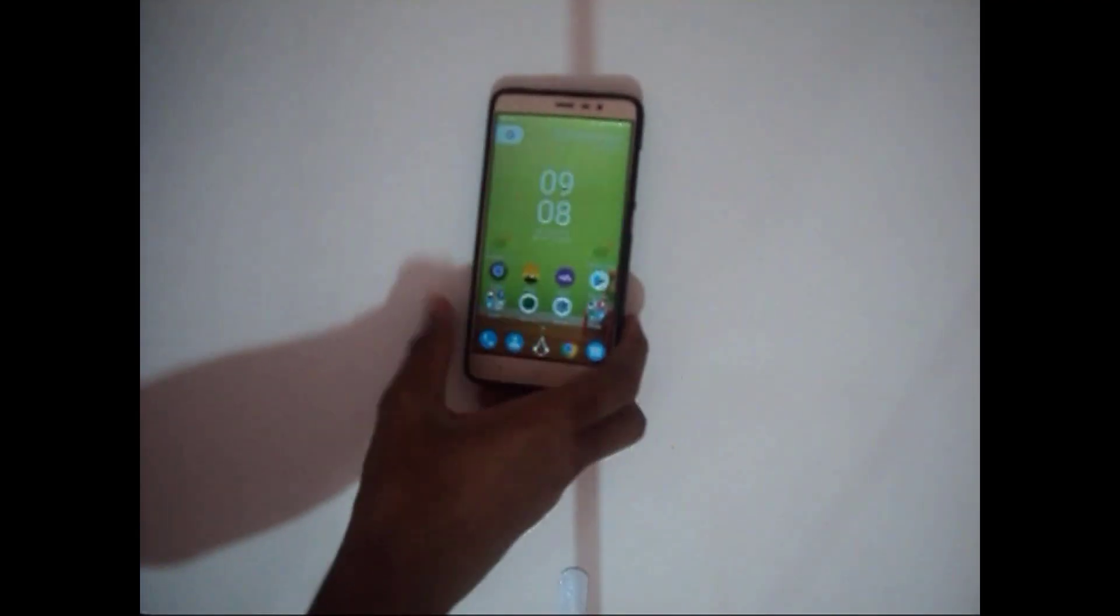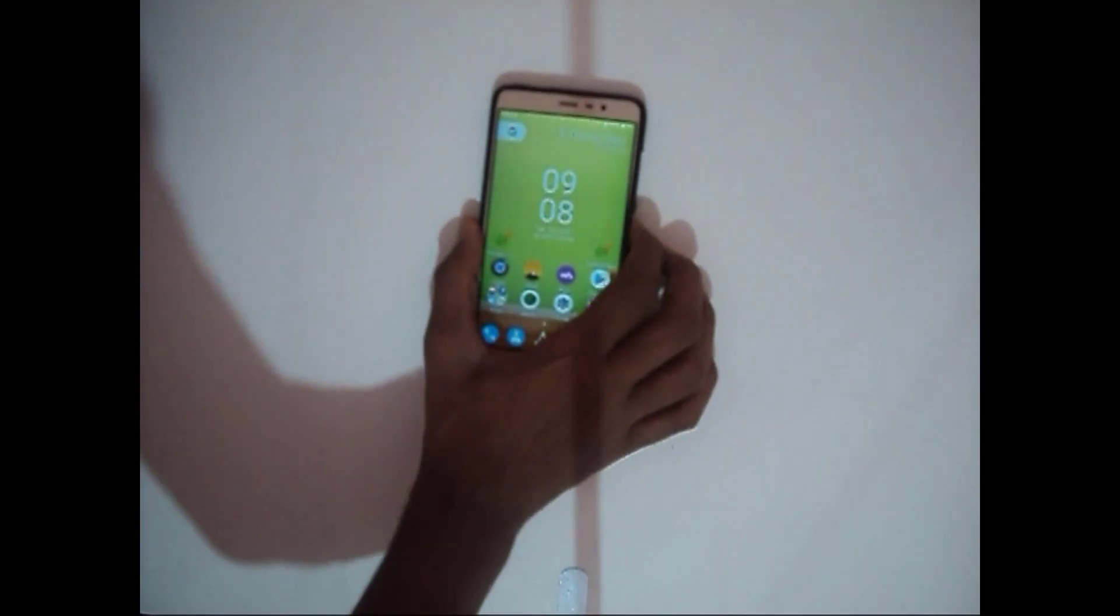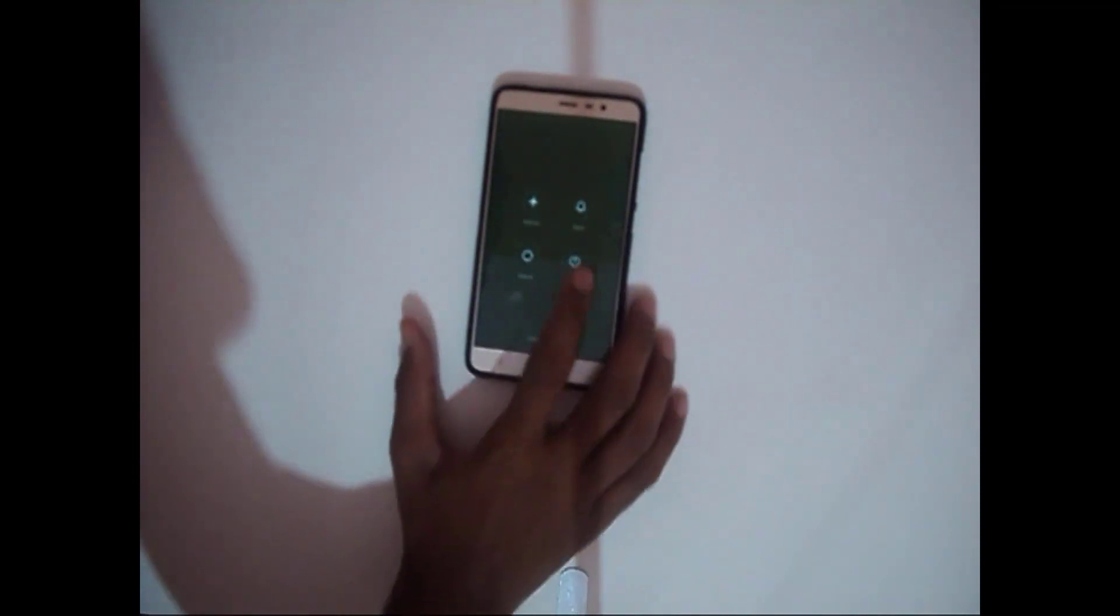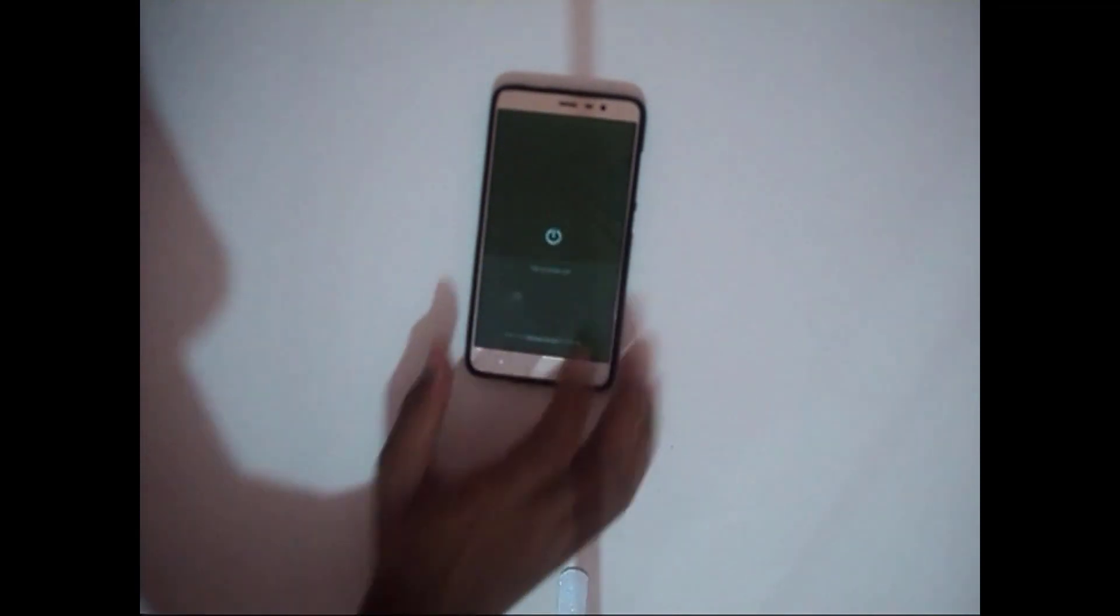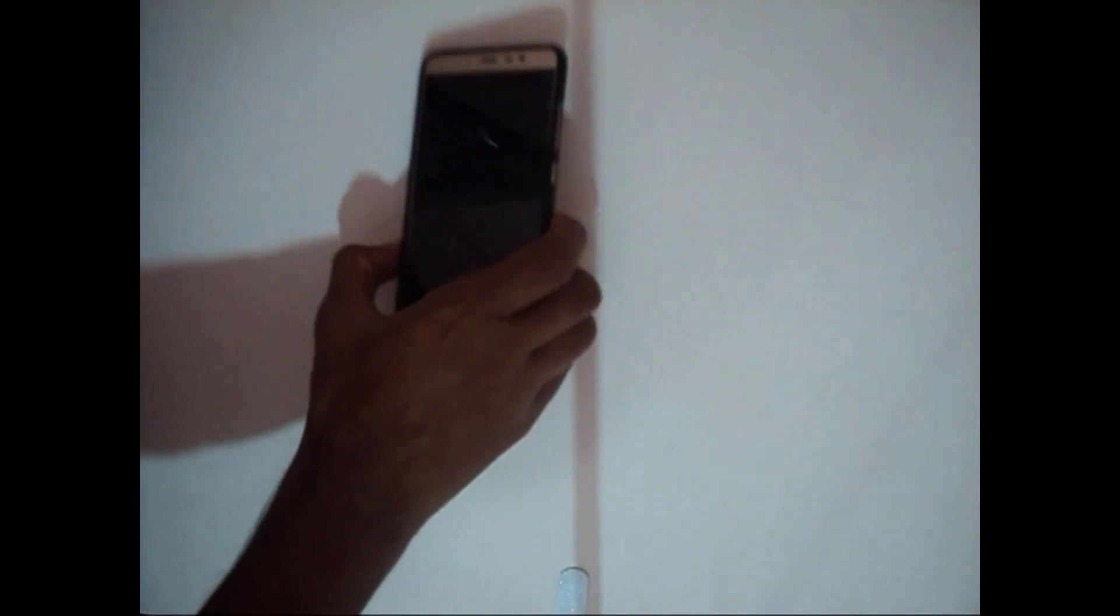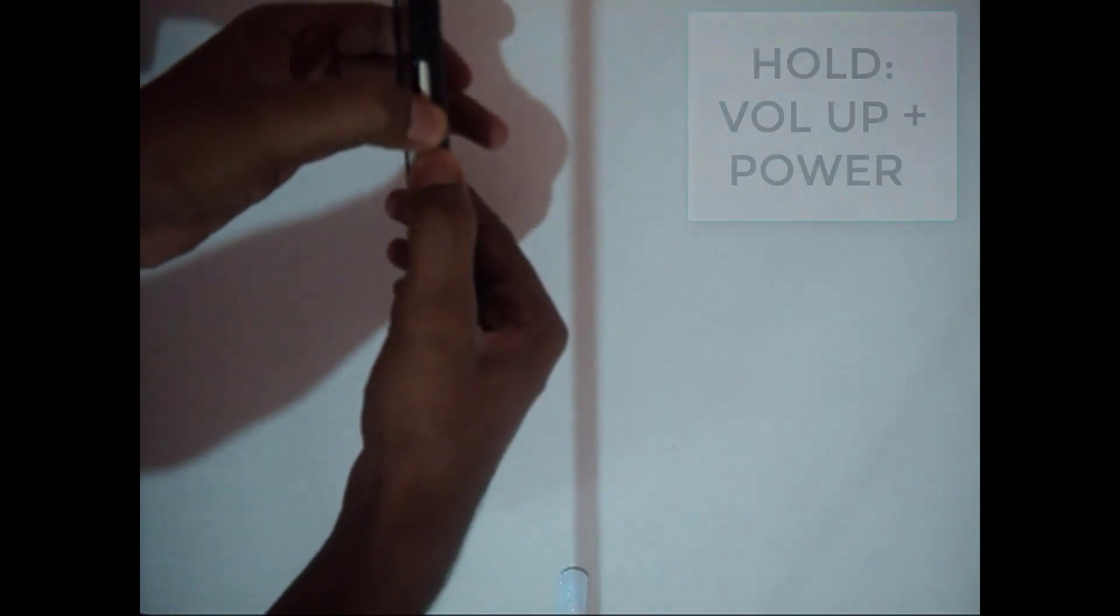Now on your PC, open up MI Flash Unlock tool, login to your MI Account and then turn off your device and hold volume down and power button at the same time until you see fastboot. Now attach the USB cable to your mobile.